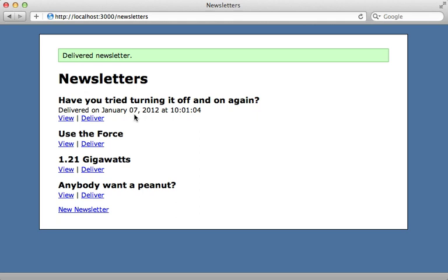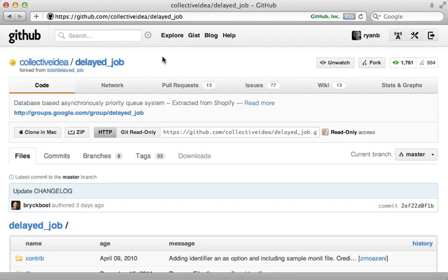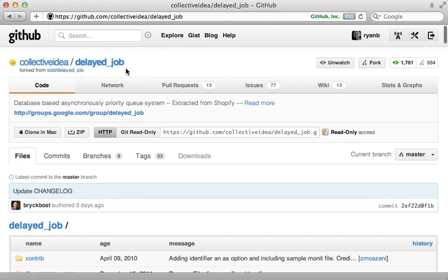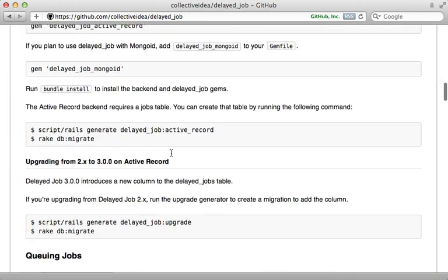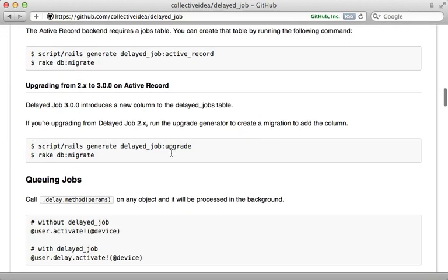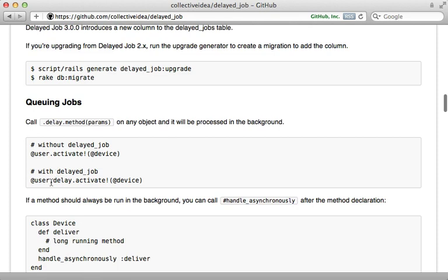Whenever you're faced with a long-running request like this, you should consider moving it into a background process so that the request returns instantly but the long-running task happens in the background afterwards. There are many ways to handle background jobs in Rails, but one of the easiest to set up and use is delayed job. This allows you to use the same backend database so you don't have to set up anything else extra, and it offers a nice interface where you just call a method through the delay method to move it off into the background.